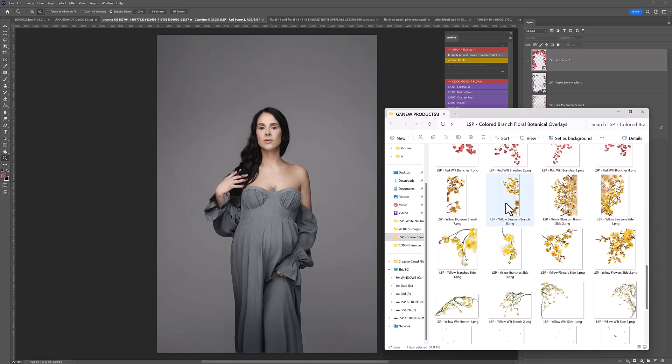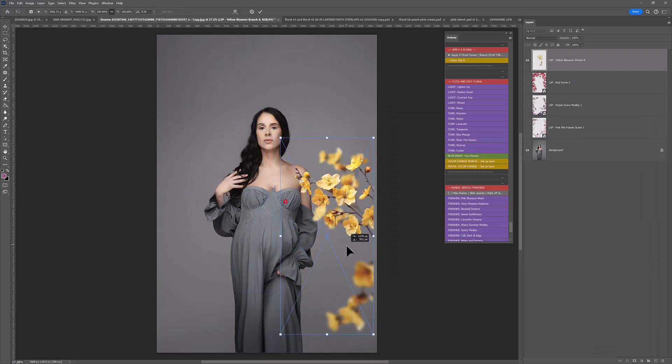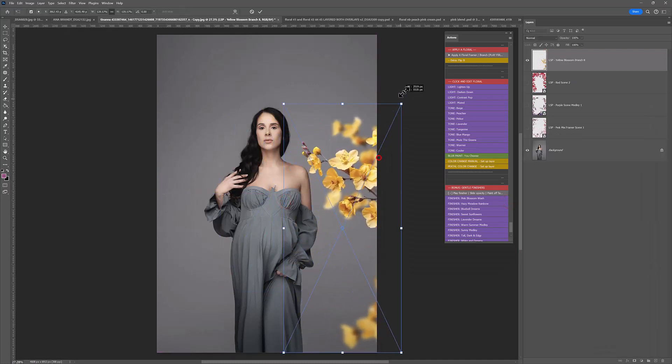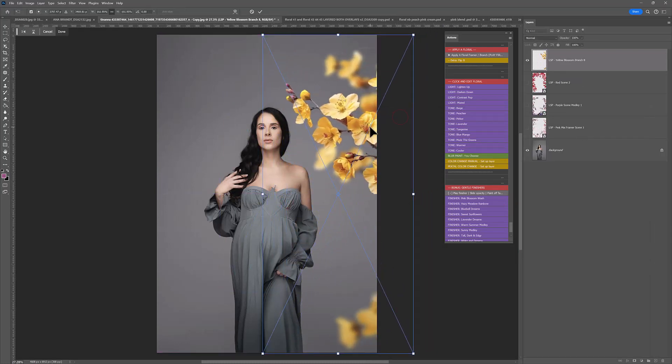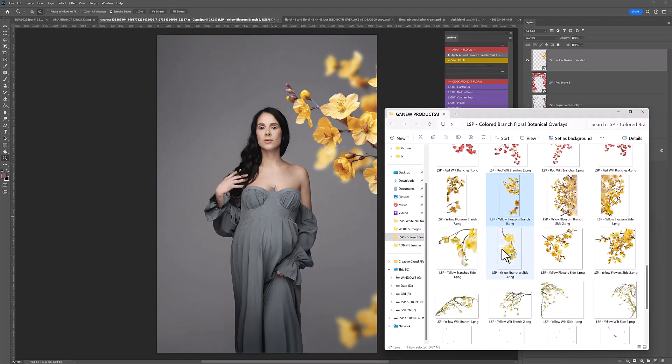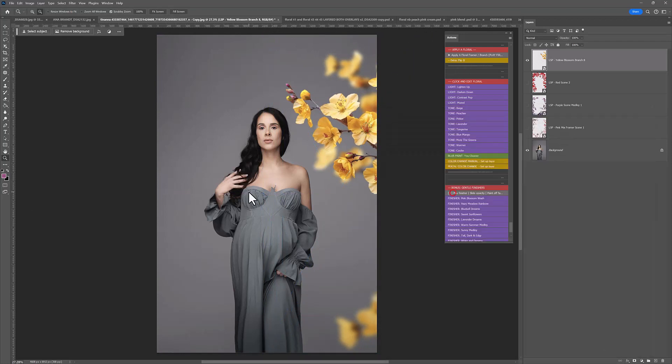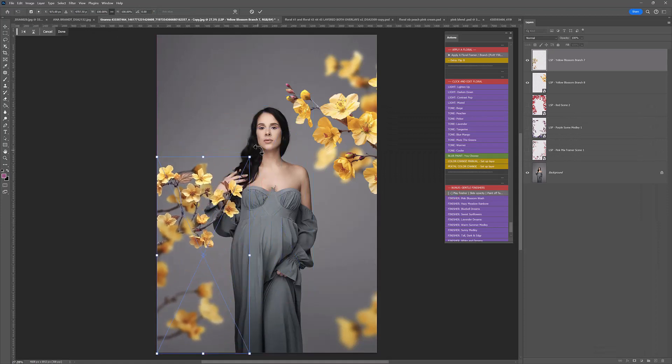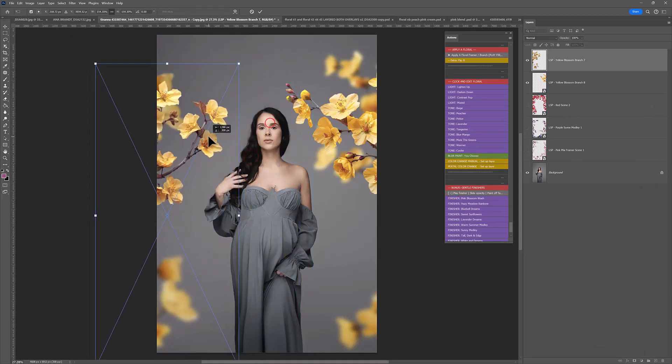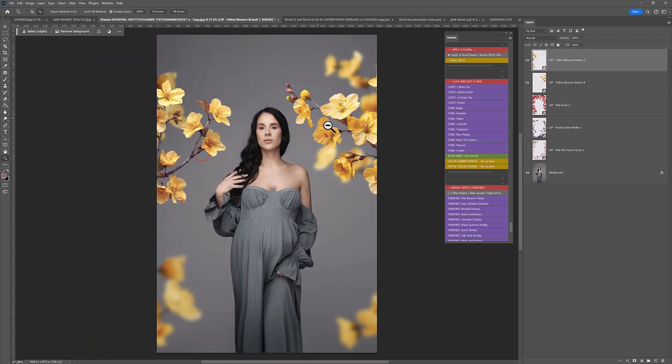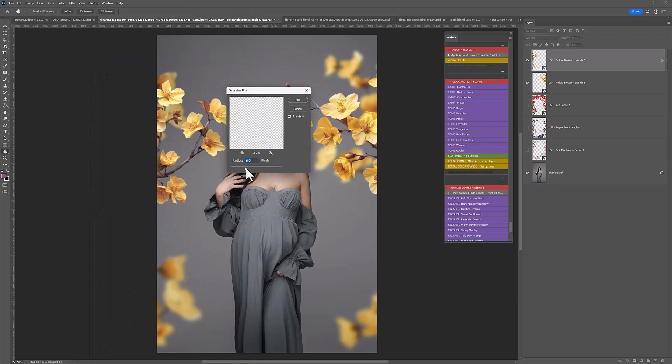We could even add some yellows. We have yellow sides for this. Let's add another yellow. I'm just moving them off camera. I'm going to add a little bit of blur to these so it looks like they're closer to the foreground.